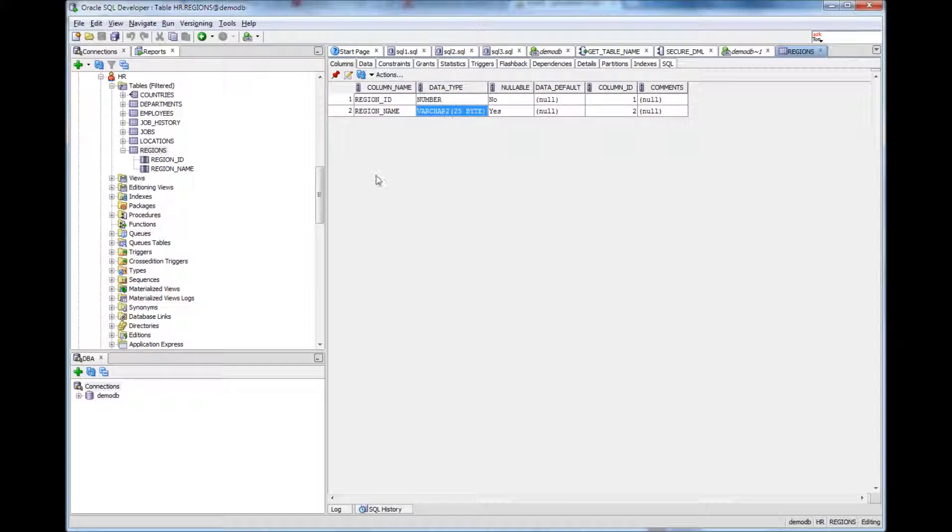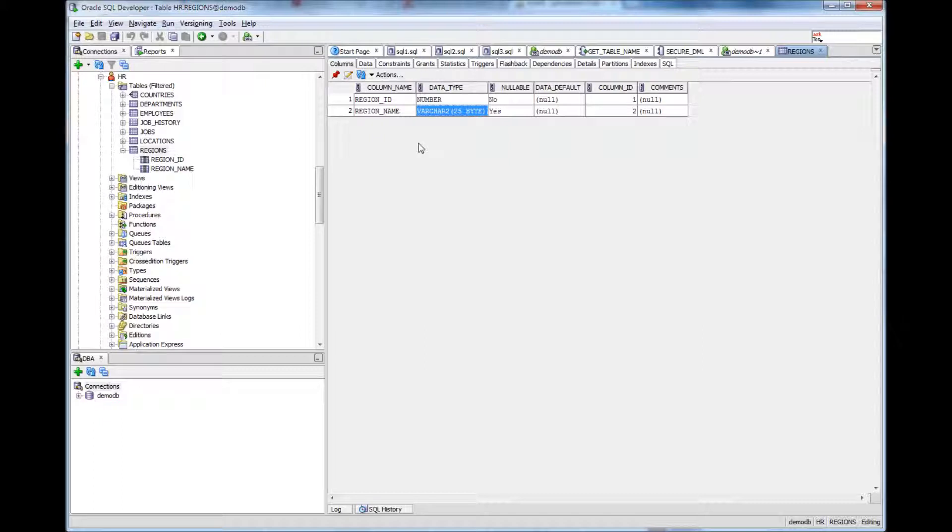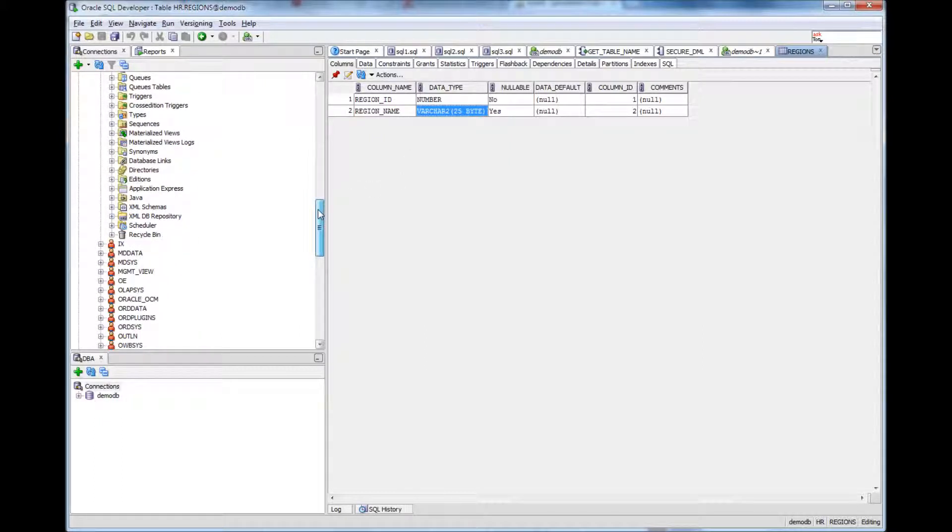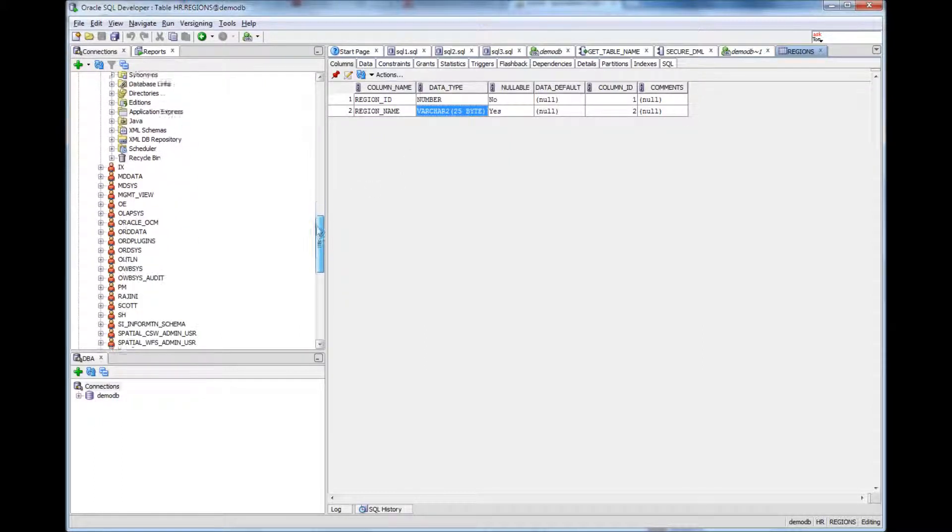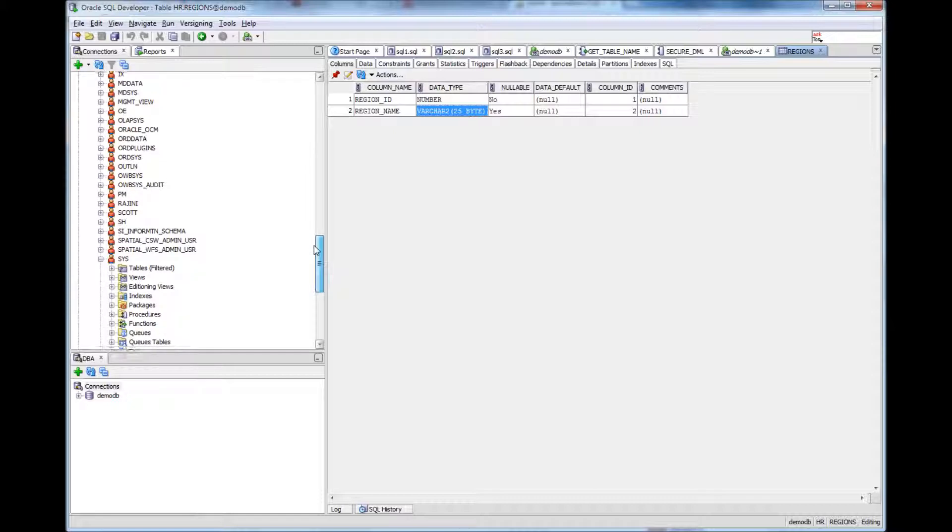Oracle allows us to create our own types as well. For example, you can create a type called email and specify attributes to that.